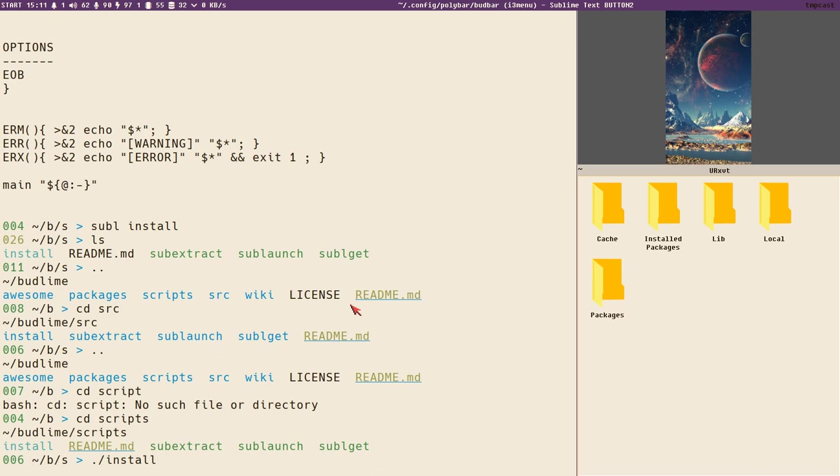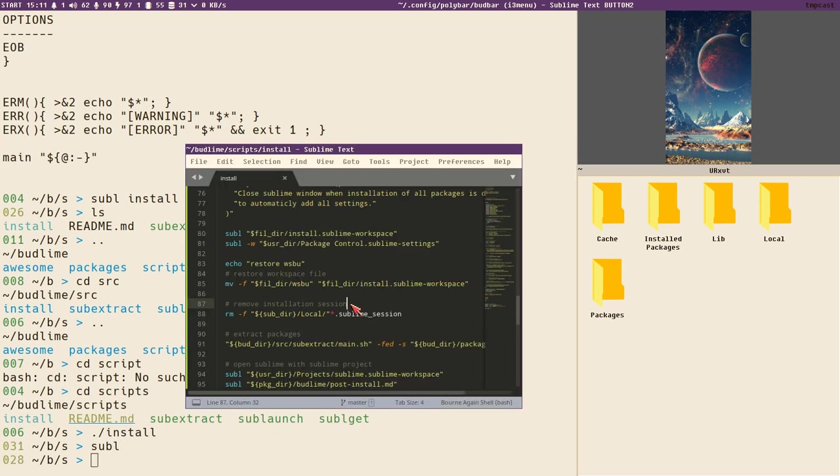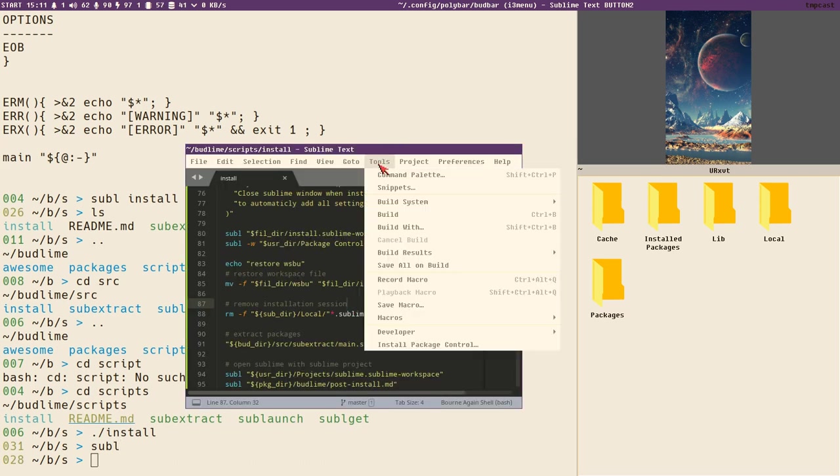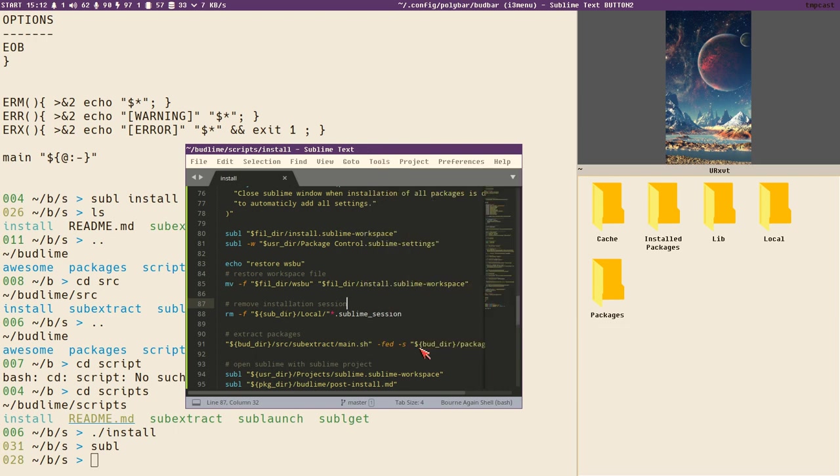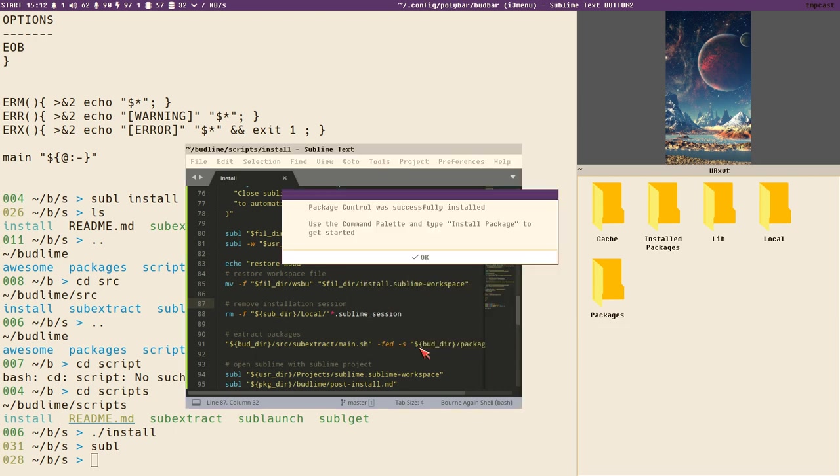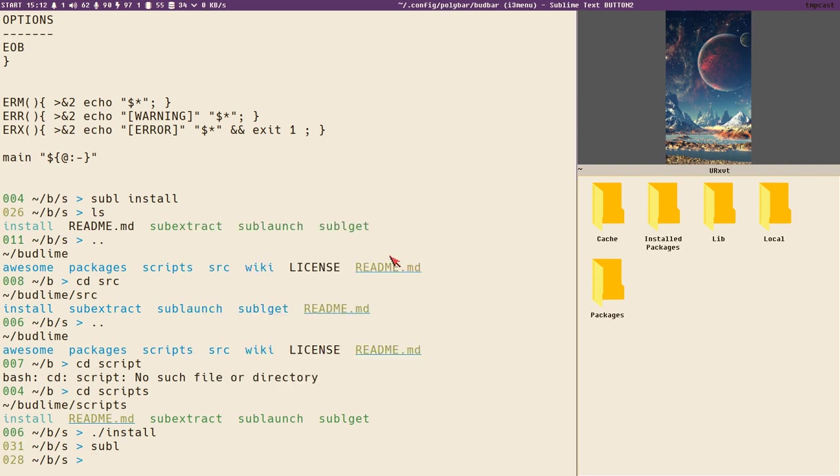Let's close Sublime again, go back into that scripts directory. This is what you do - you clone this budlime repo, enter the scripts directory, then you execute this install script. Package control not installed, yeah, I added that now. You have to make sure that package control is installed. You can do that in Sublime - just select this option here, install package control. Package control was successfully installed. Thank you Sublime.